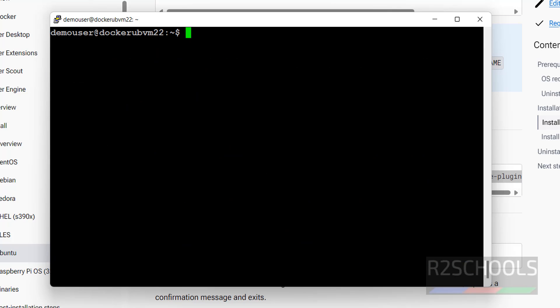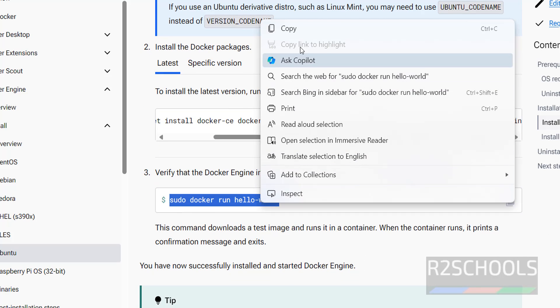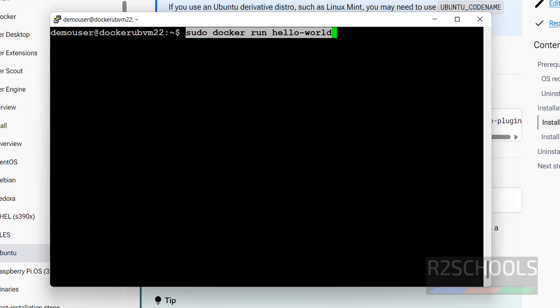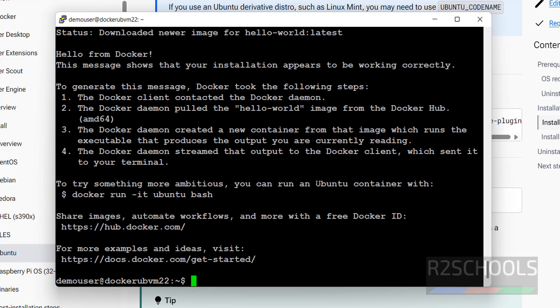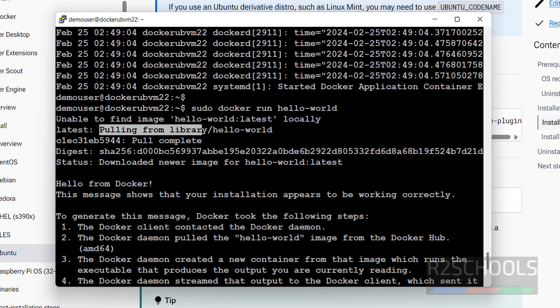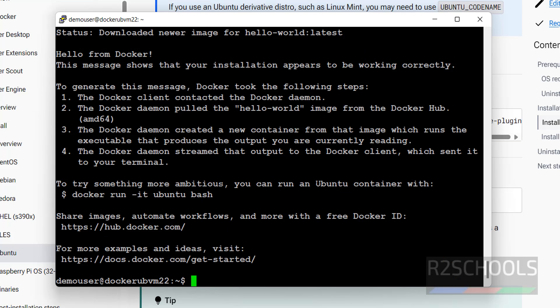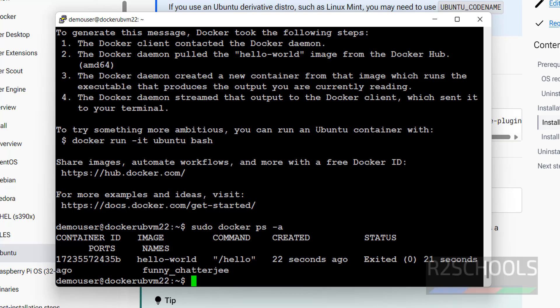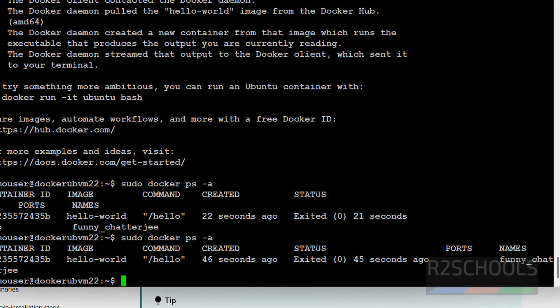Now run the sample container. Command is, this is the command, sudo docker, copy this one, paste it, hit enter. This is the output for this image. Also, see here, the first message, enable to find image locally, so it has pulled from the repository. Verify the list of the containers. Sudo docker ps-a. We have the one container. Let me maximize the screen, run it again. This is the container ID, this is the image name, this is the command, and created 46 seconds ago, and status is exited. In the upcoming videos we will see more about the containers.